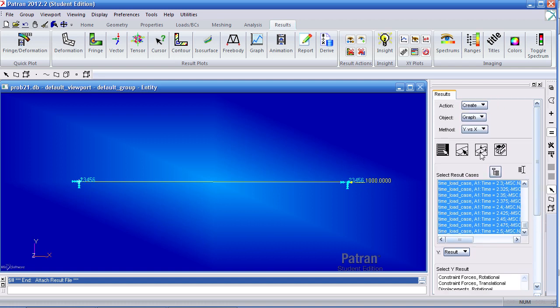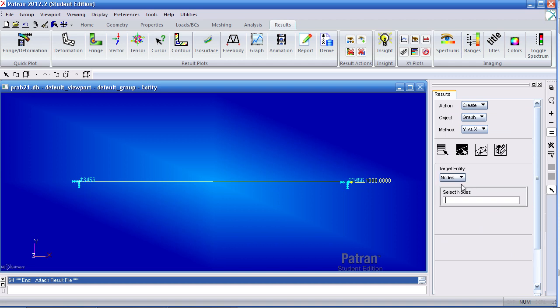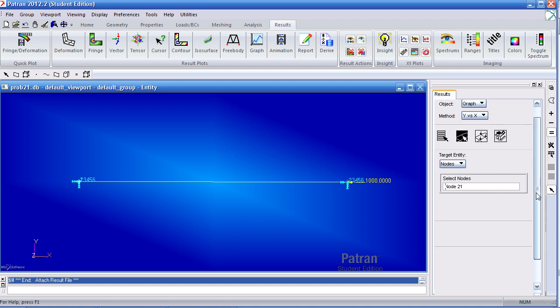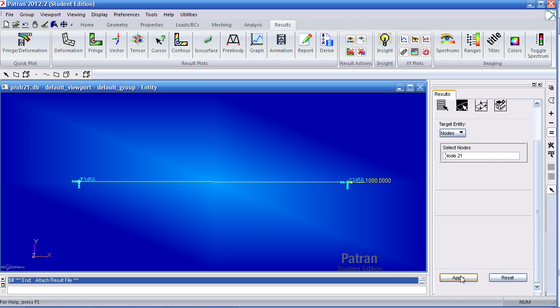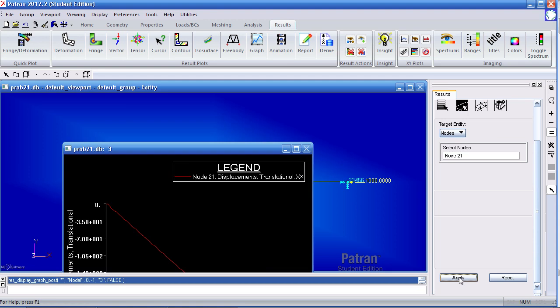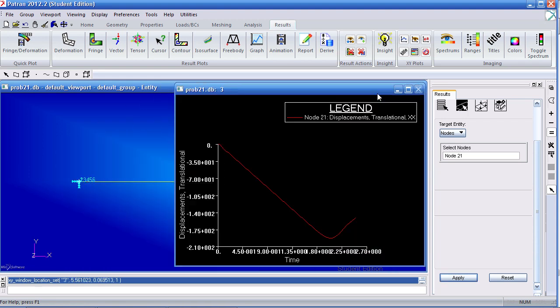I want to view my displacements in the x direction, and I only want to view that for this node, node 21. When I hit Apply, here's my response.